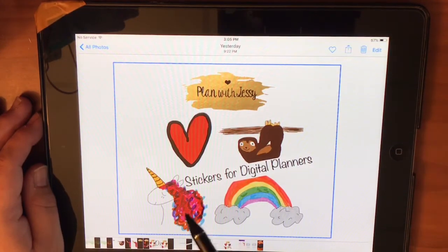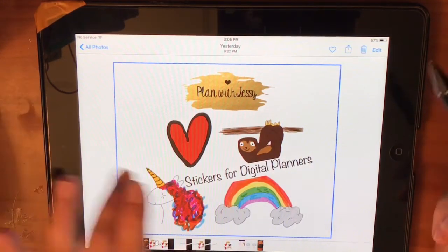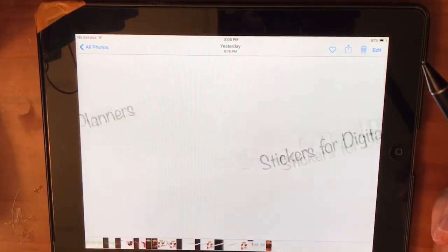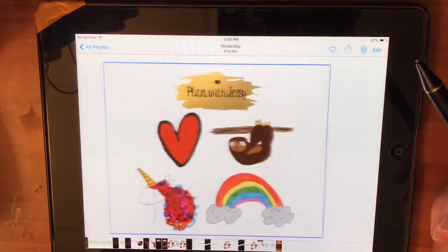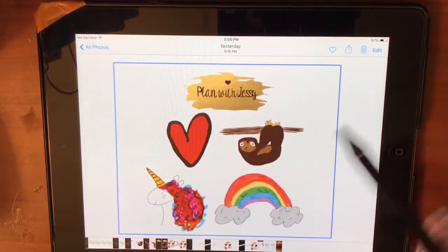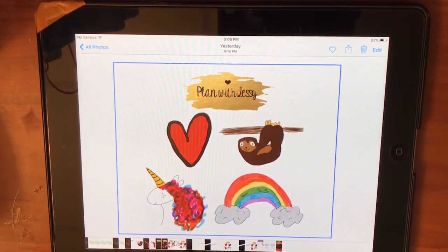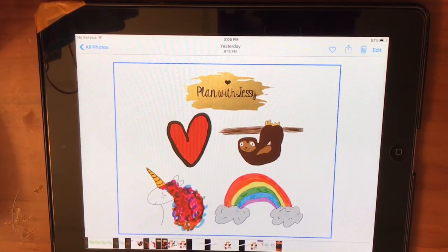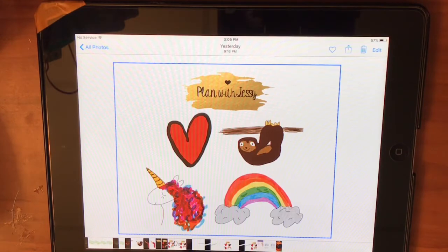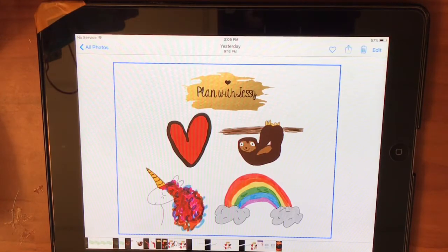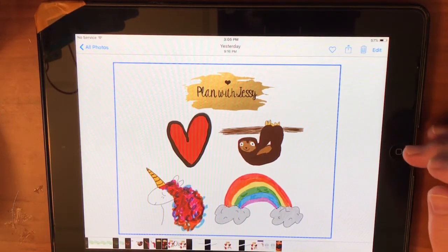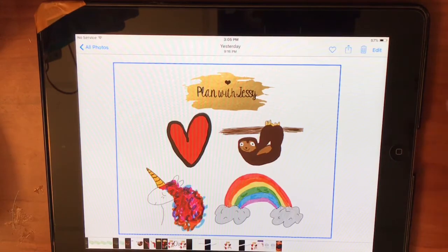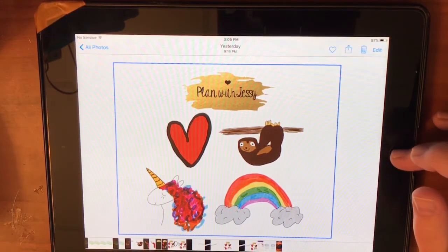It would obviously not have the stickers for digital planners watermark, so let's get to one. There we go. So this is what it would look like. What you have here is four different images that you're going to want to put into your planner. Like I said, just save this into your camera roll, your photos, on your iPad or your iPhone.